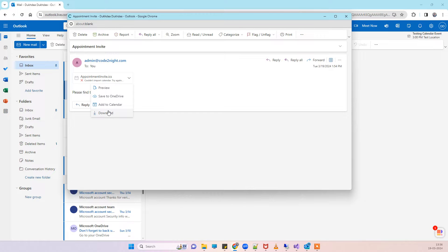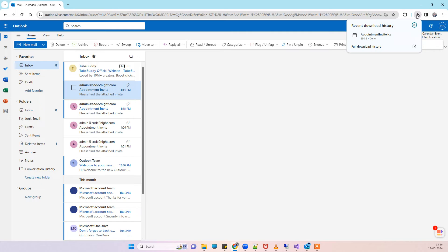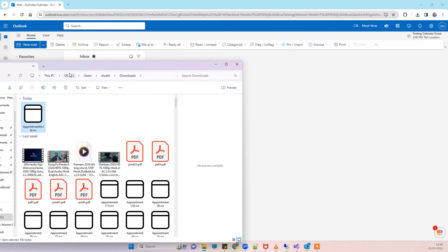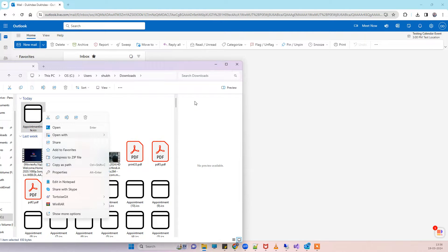I will just show you by downloading the file so you can see how the file is looking. We will open that with Notepad.